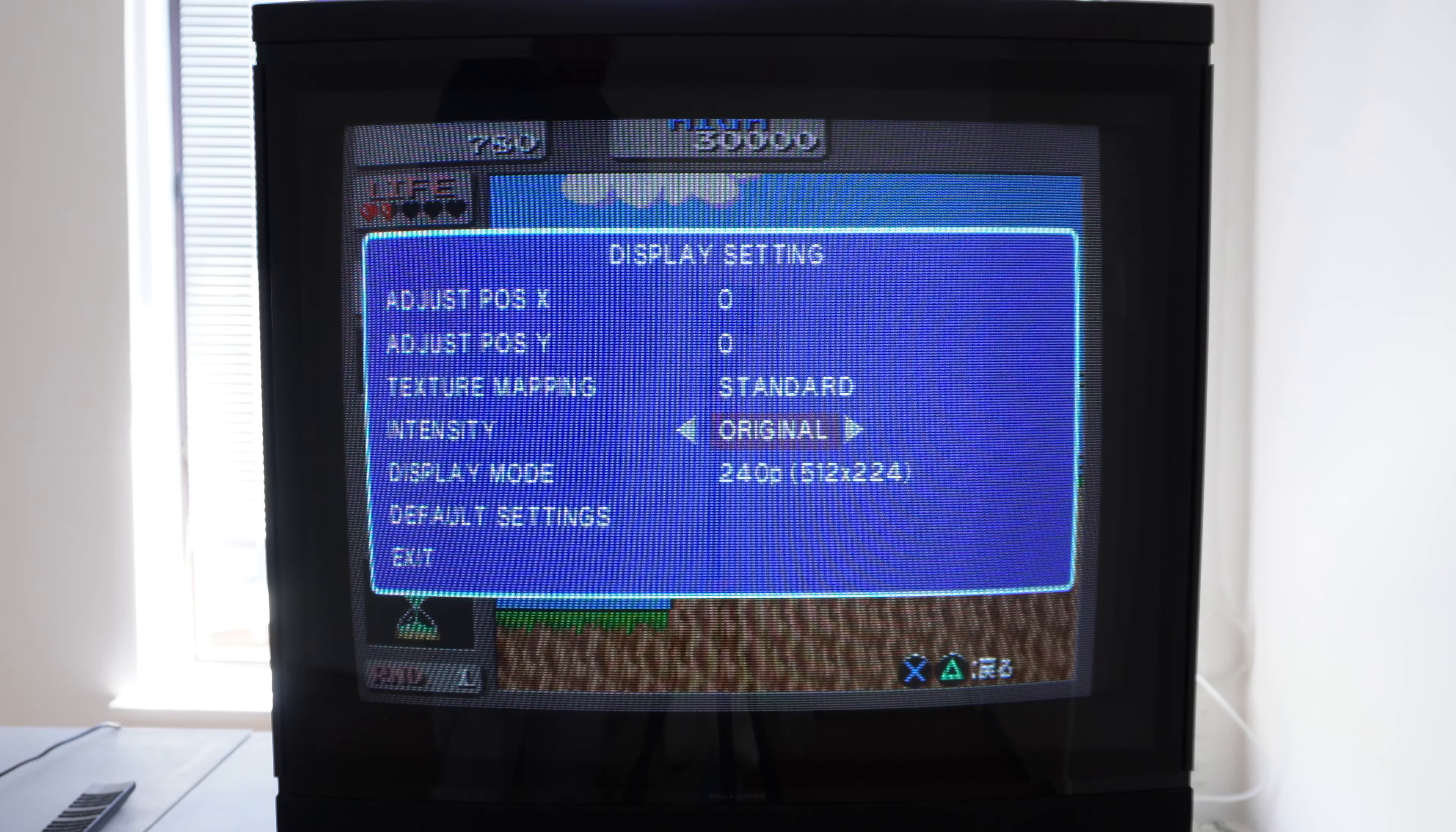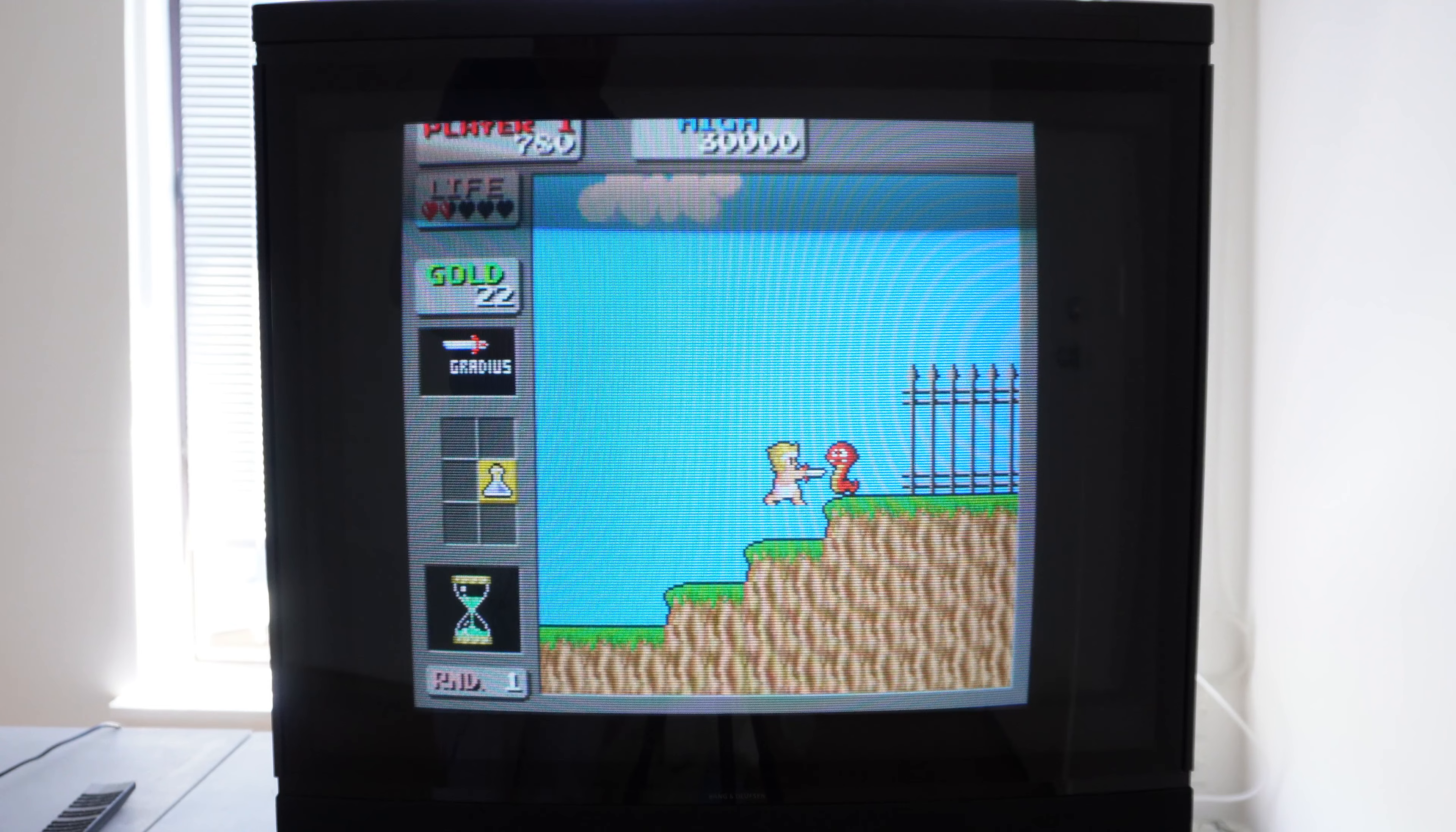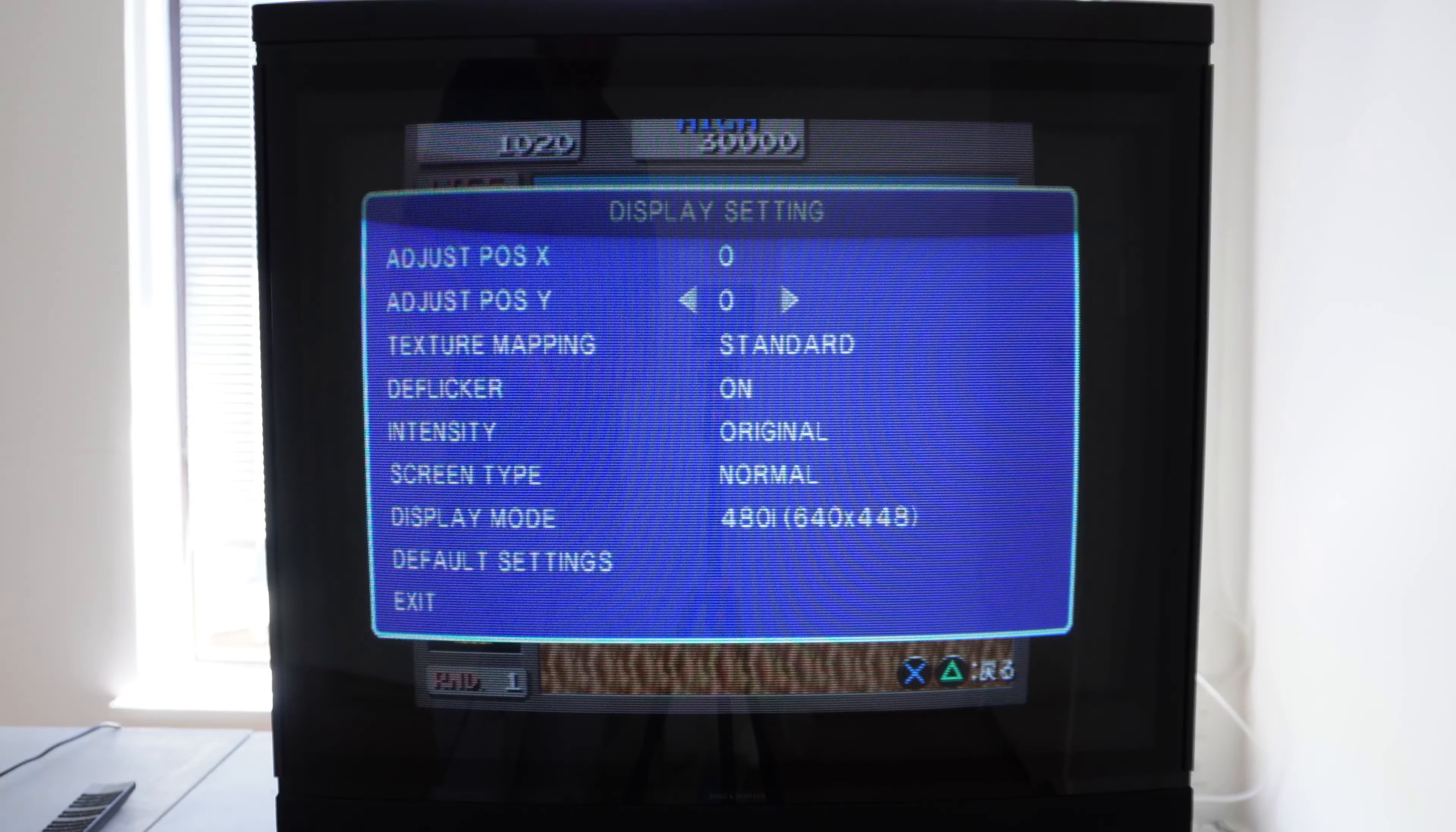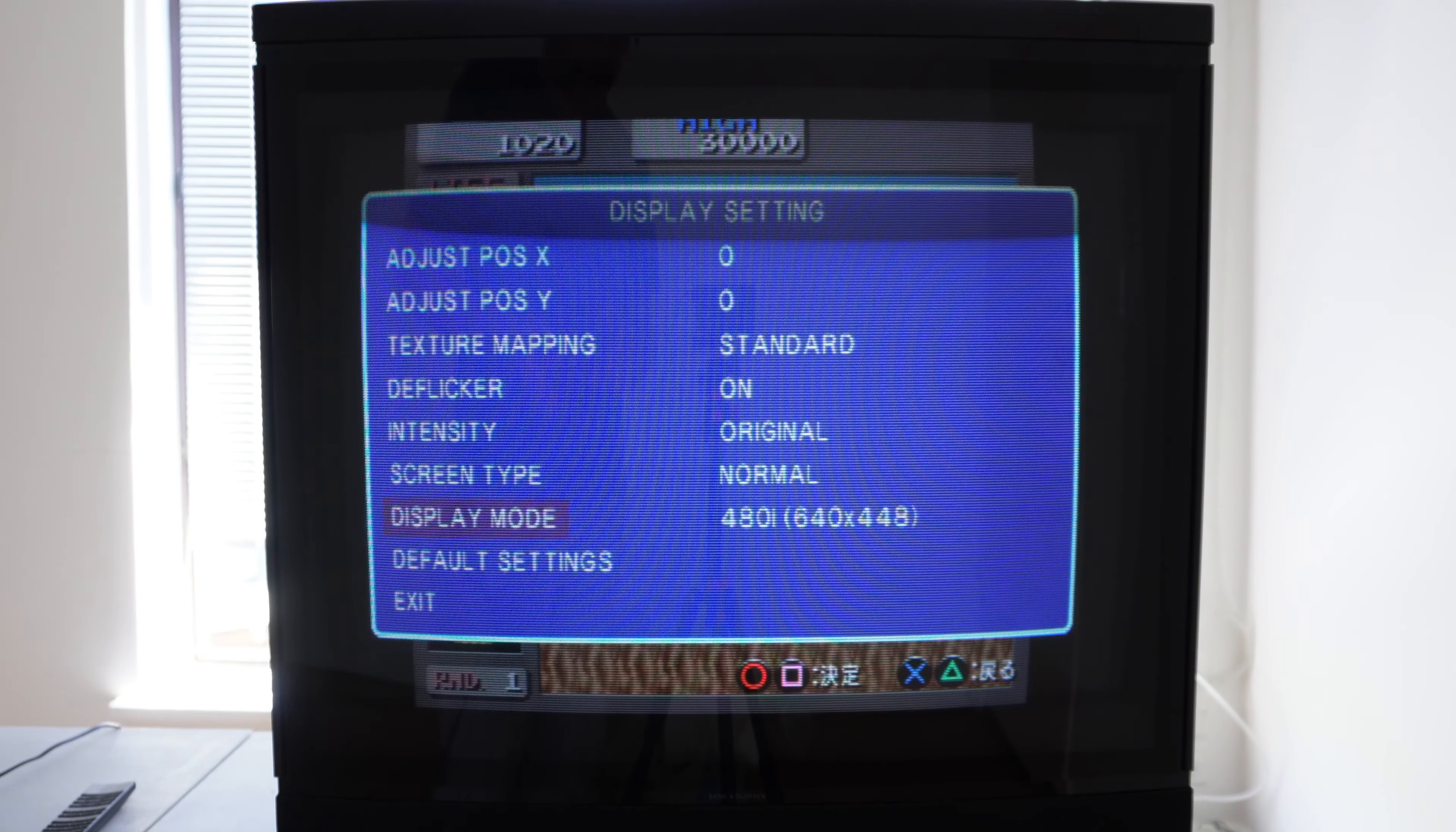Let's go into 480i. Of course, that works. You can see the flicker of the interlace effect. 480p will not work. Of course, no progressive scan supported on the television.